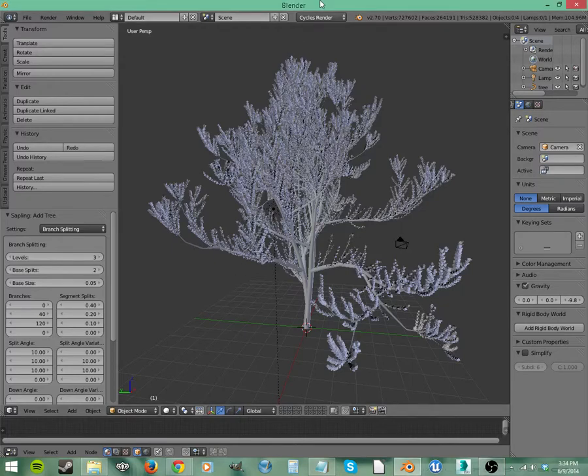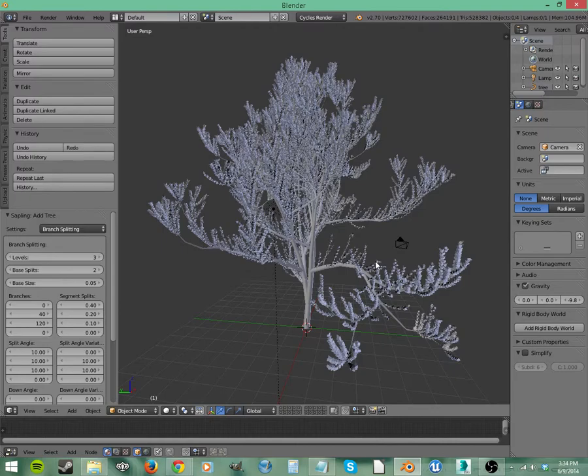Hi, this is Richard, and we're doing another intermediate tutorial for Blender. This time we're going to be talking about add-ons.